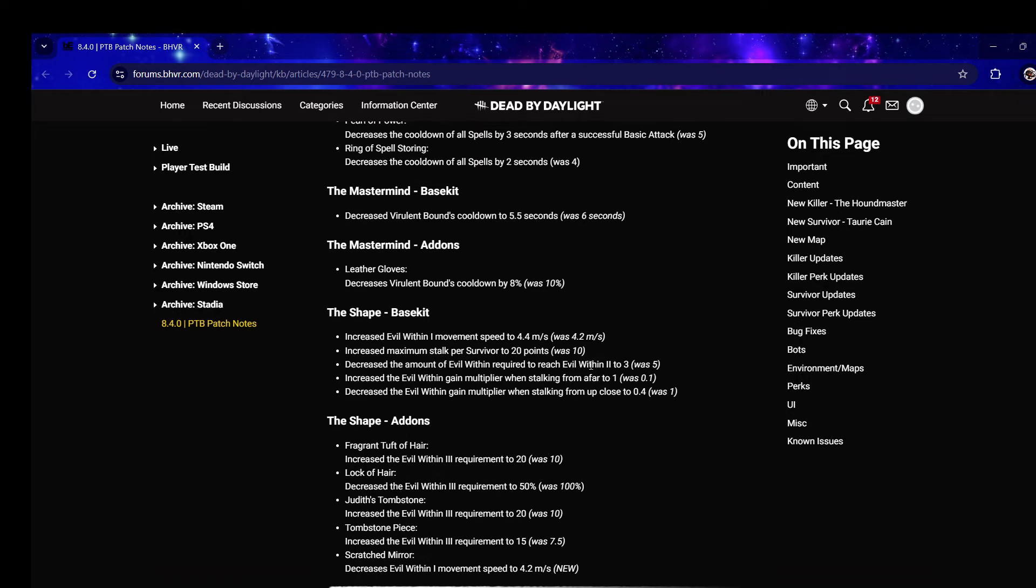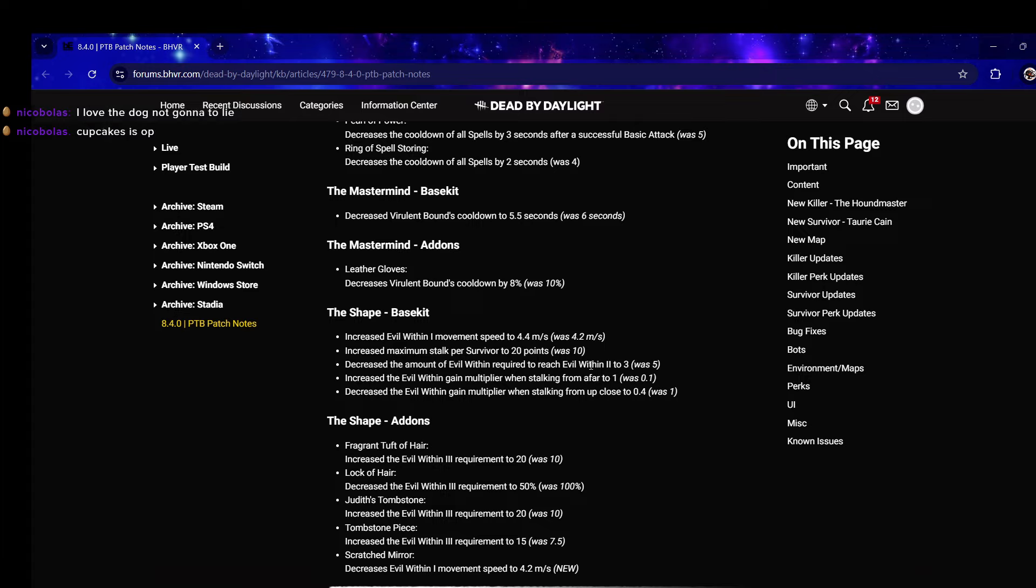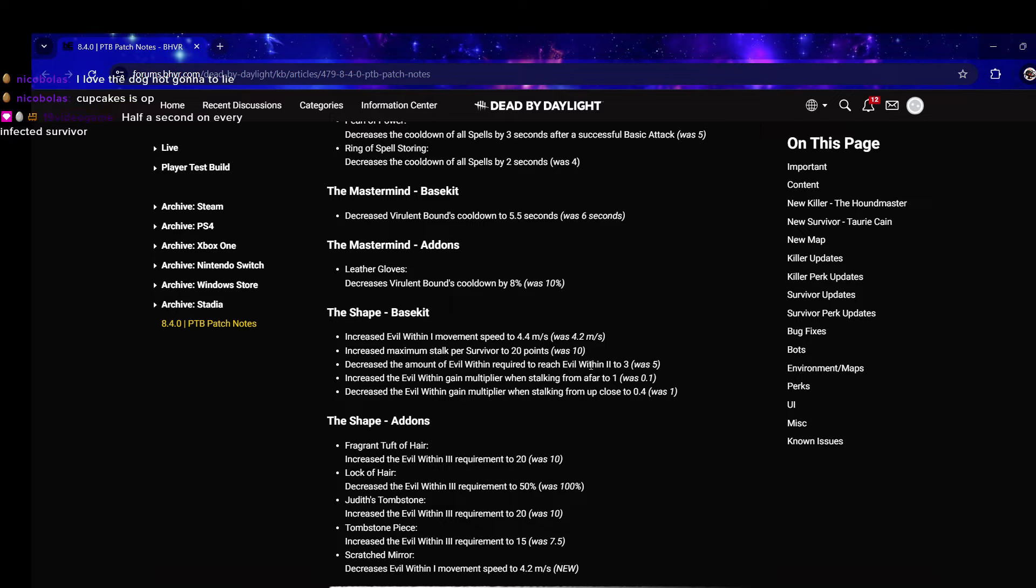Evil Within 3 requirement to 20 was 10 for Fragrant Tuft of Hair. Lock of Hair decreased it by 50% was 100%, so they buffed Lock of Hair. Judith's Tombstone increased the Evil Within 3 requirement to 20 was 10.